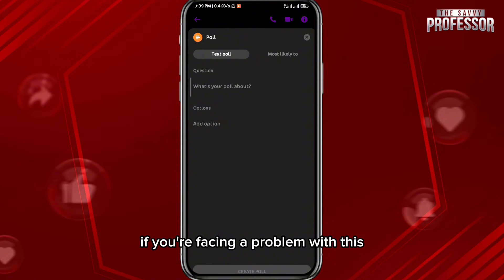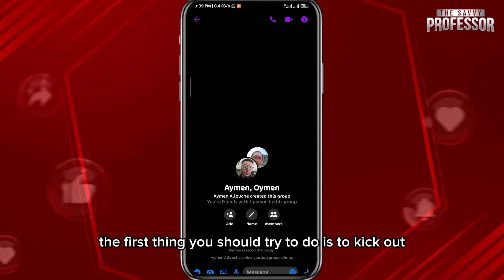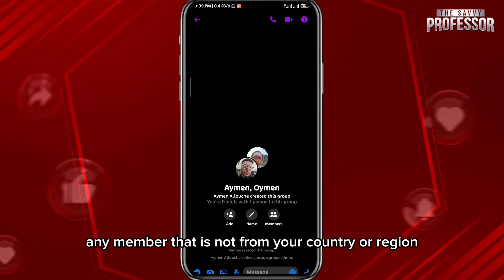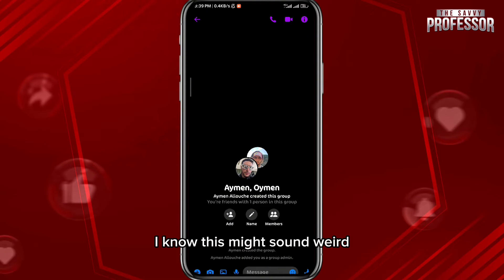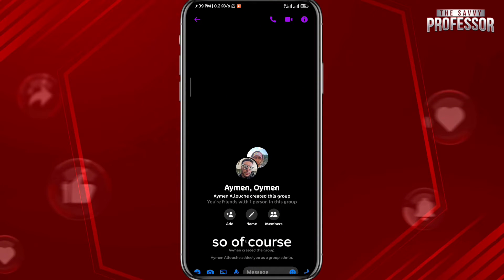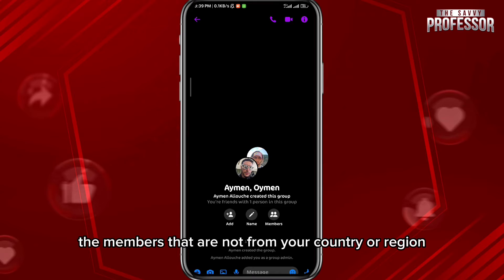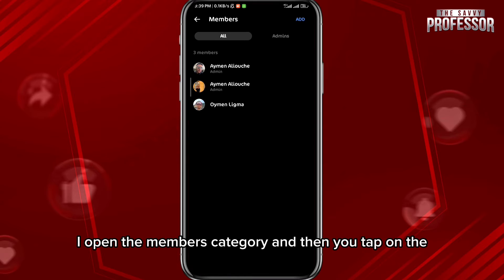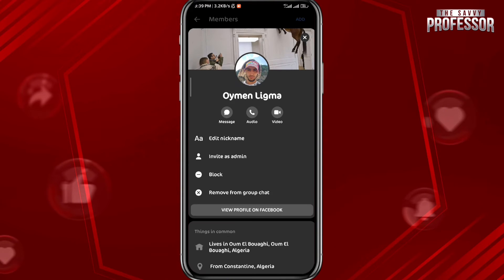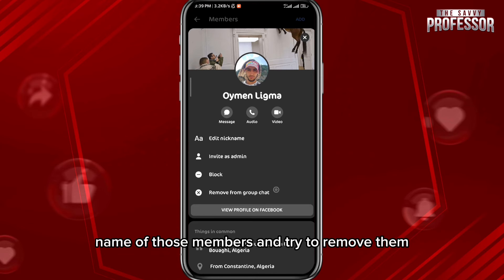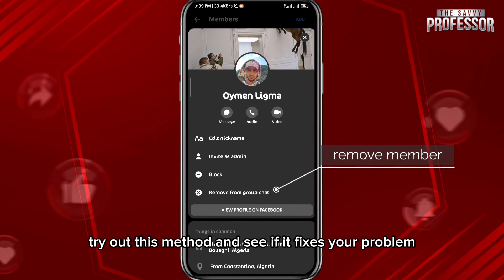If you're facing a problem with this, the first thing you should try is to kick out any member that is not from your country or region. I know this might sound weird, but it works in some cases. So locate or identify the members that are not from your country or region, open the members category, and then tap on the name of those members and try to remove them.